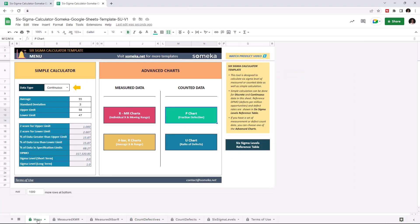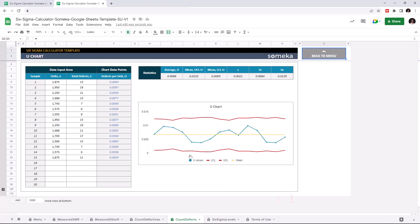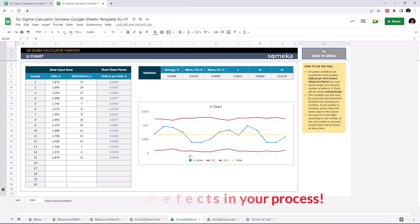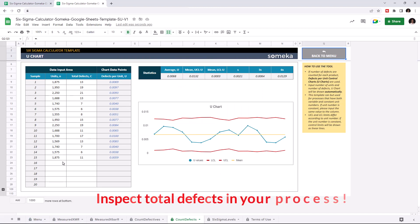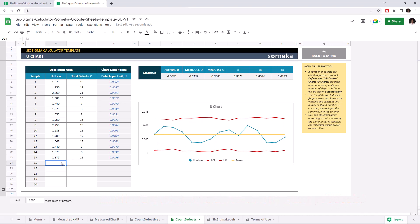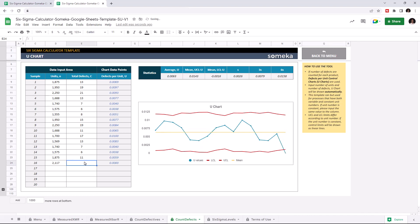And lastly, we can use the U chart. This is similar to P chart. The difference is you can indicate the total defects instead of defective units. So let's enter the total units for sample 16 and enter the total defects.